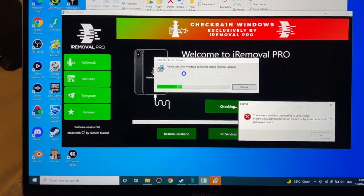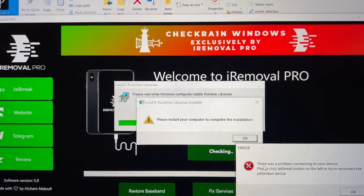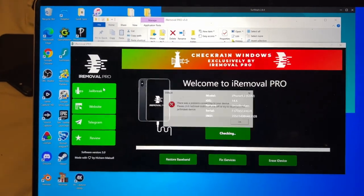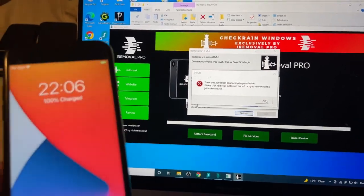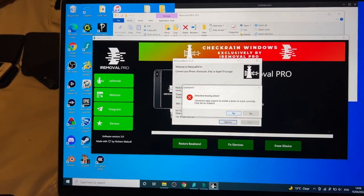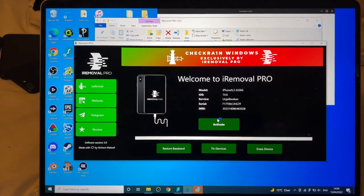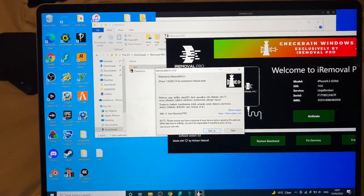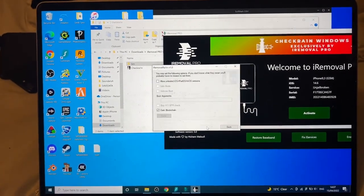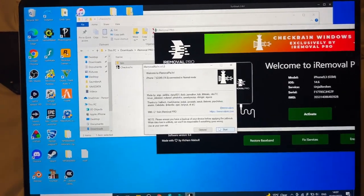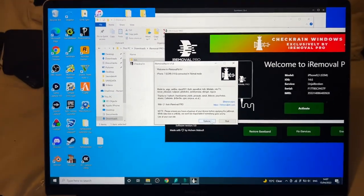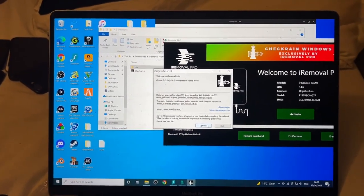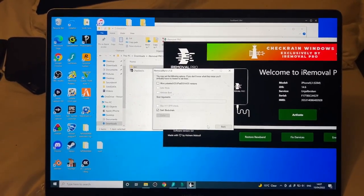We'll wait for this driver to install. The driver wants us to restart the computer, so let's restart and reload the app. Let's try again — click yes, then click Jailbreak. There was a problem connecting to the device, so just click Jailbreak again. It says detected missing driver — it seems there are multiple missing drivers. Install all missing drivers until CheckRain is working. After the driver installs, click Jailbreak again, then go into Options and use the Repair Driver option. There it is — iPhone 7 connected in normal mode. Install all missing drivers, then click Jailbreak until you see CheckRain, click Options, Repair Driver, and your device should be recognized.